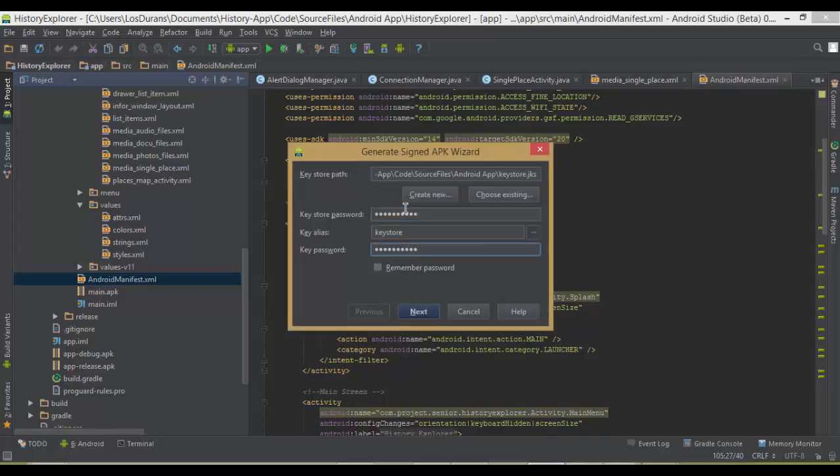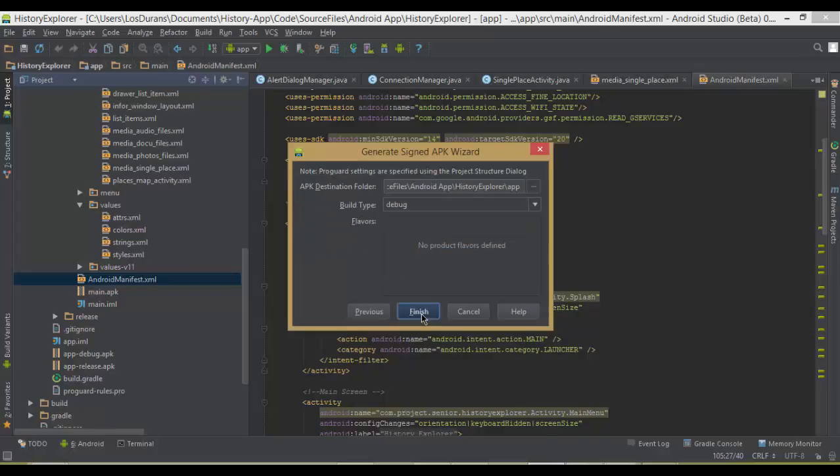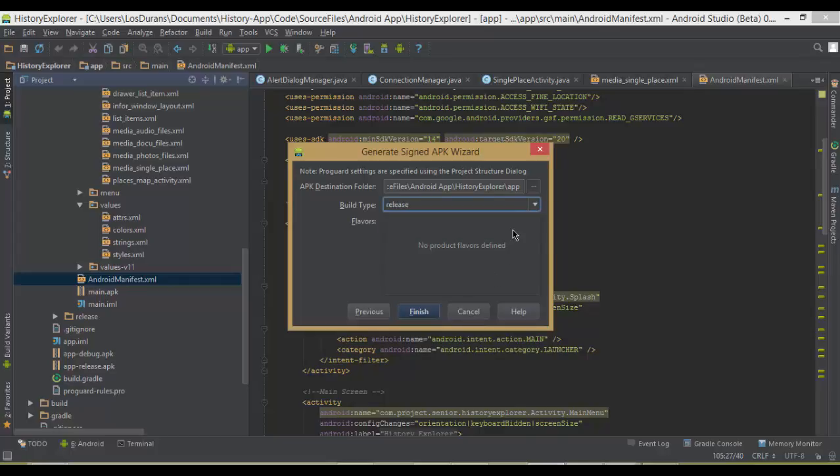You come here and type the password, which is history app, the original name of the application. Click next. And the build type would be debugging. Since the application hasn't been released out to the public and we're using Google Maps, if you use the release key APK on your device, you will not be able to access the Google Maps. So currently, it only works for debug. Press build.